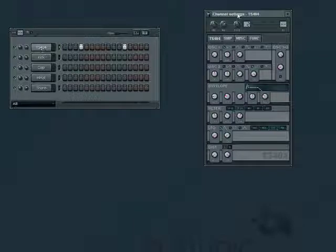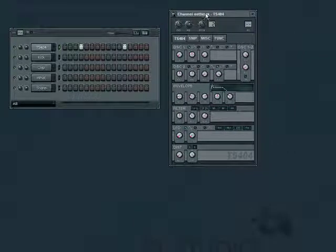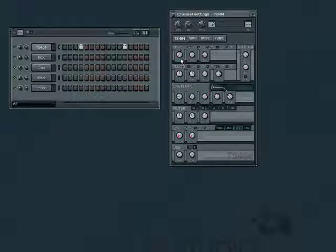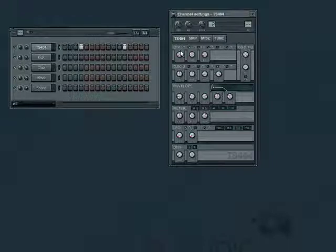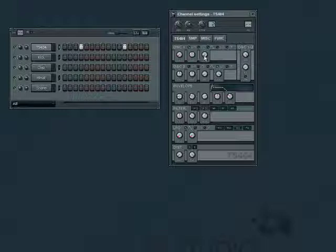We can see that this synth is made up of different sections that affect the sound it produces in different ways. It has two oscillators or sound generators here. We can change the type of sound wave it produces, the pitch of the wave, and how the two waves are mixed together here.